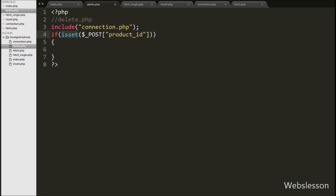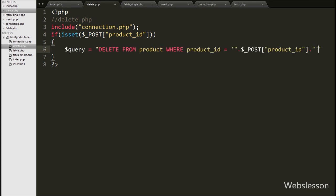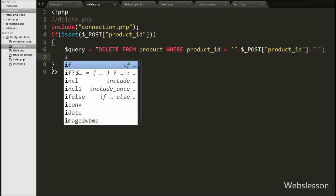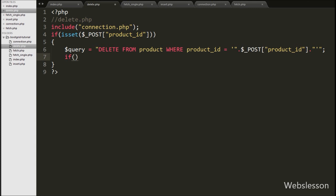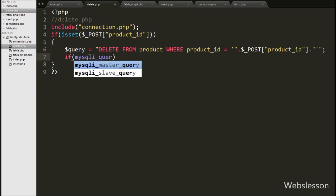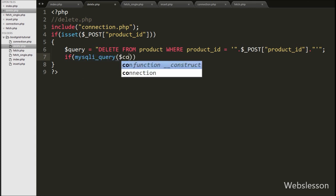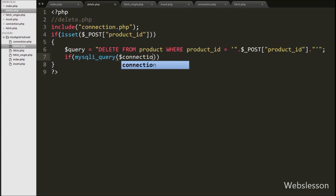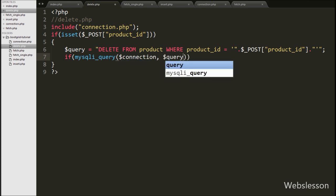Under this block we write: $query = 'DELETE FROM product WHERE product_id = ' . $_POST['product_id']. This is the delete product query. Now we want to execute this query, so we write an if statement and under the condition we write mysqli_query($connection, $query).